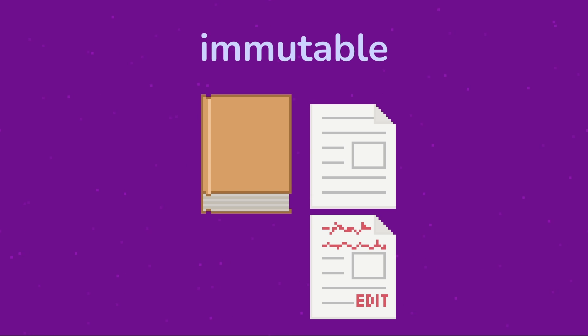But why would we want to do this in software? It can help us avoid a lot of pitfalls and bugs when it comes to the handling of data.